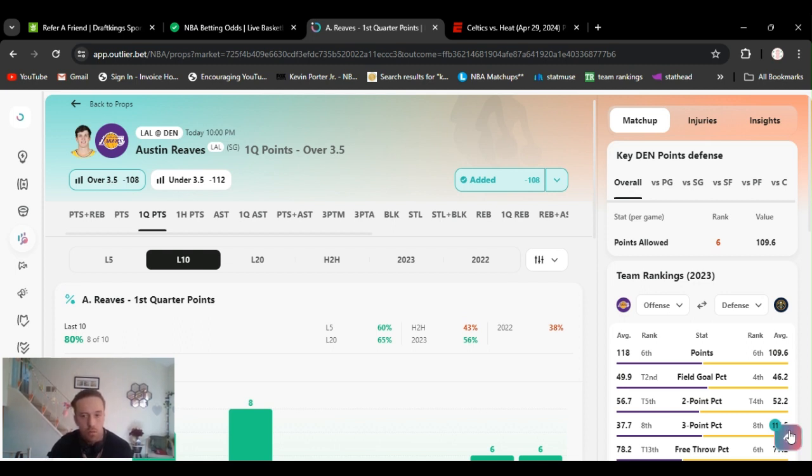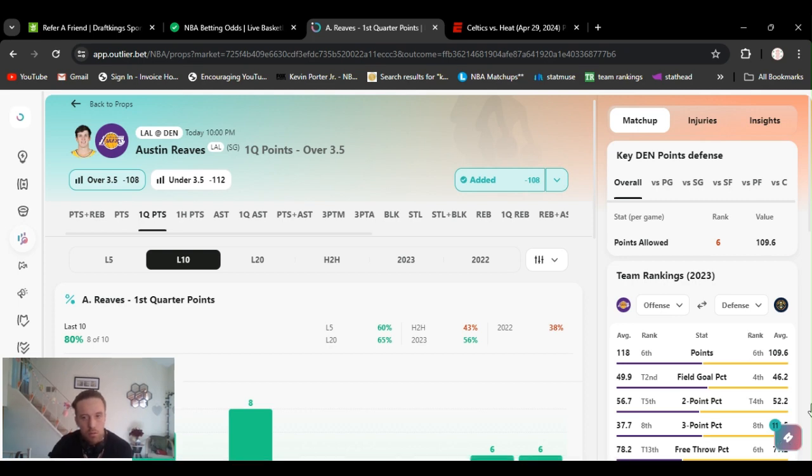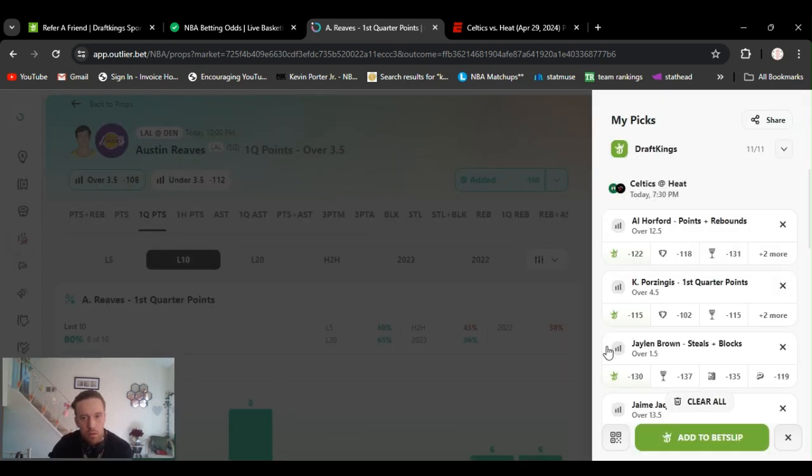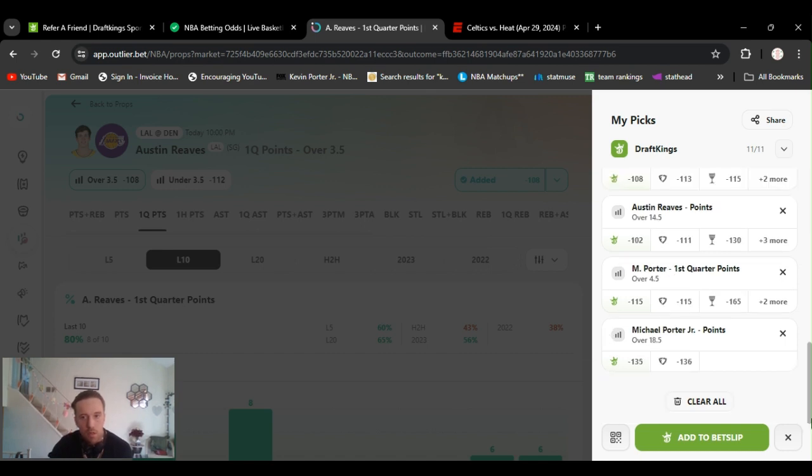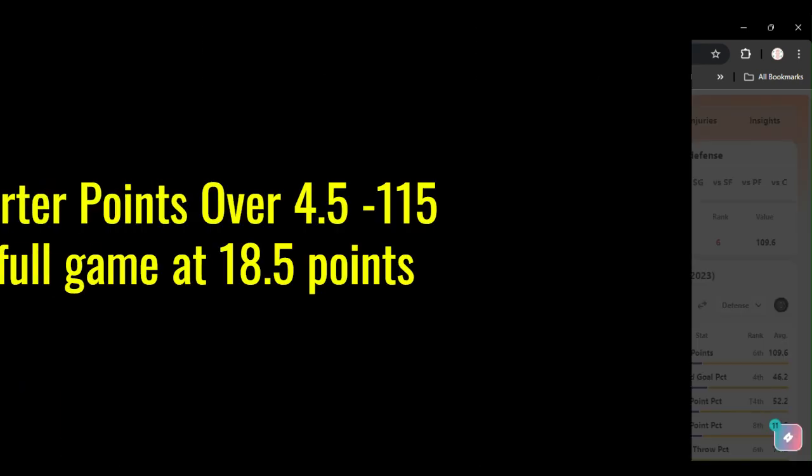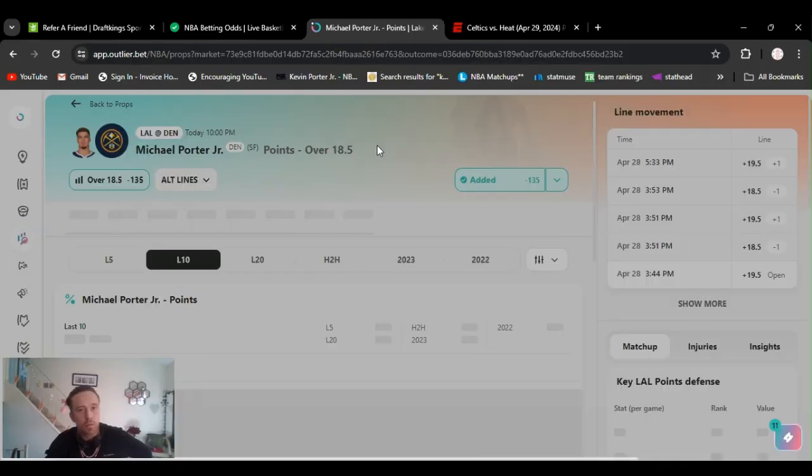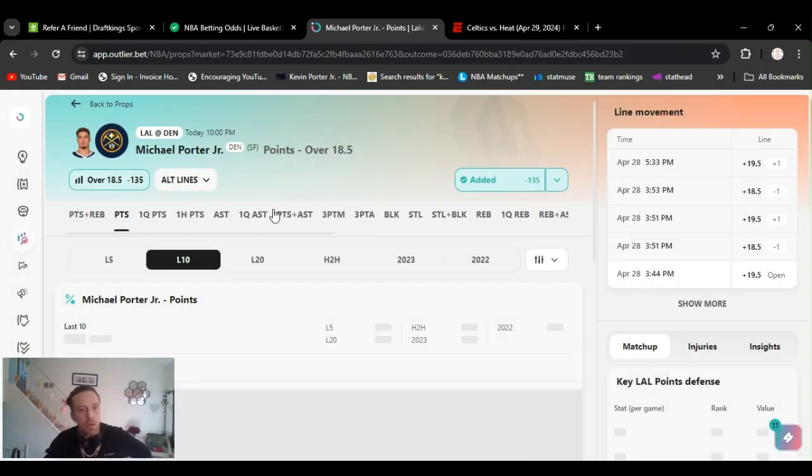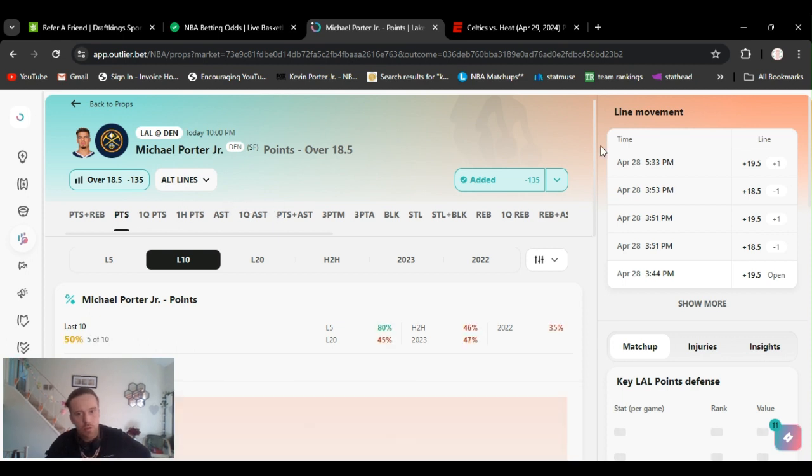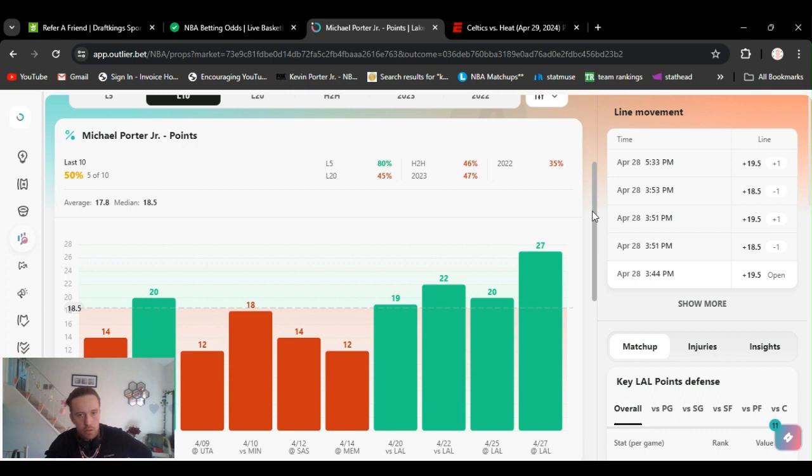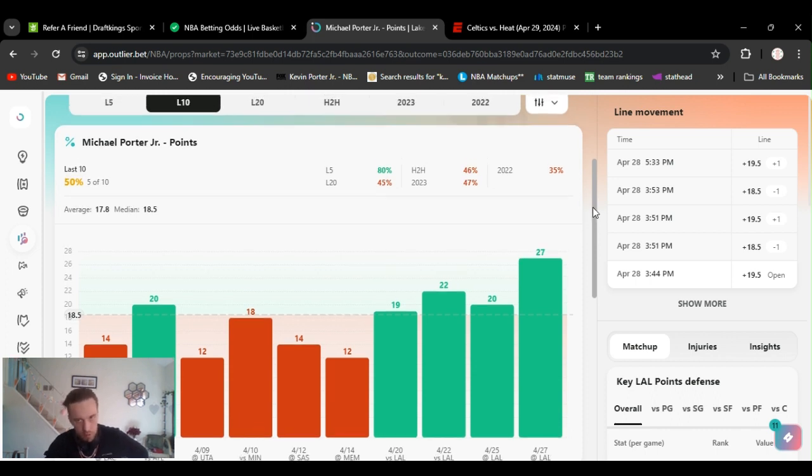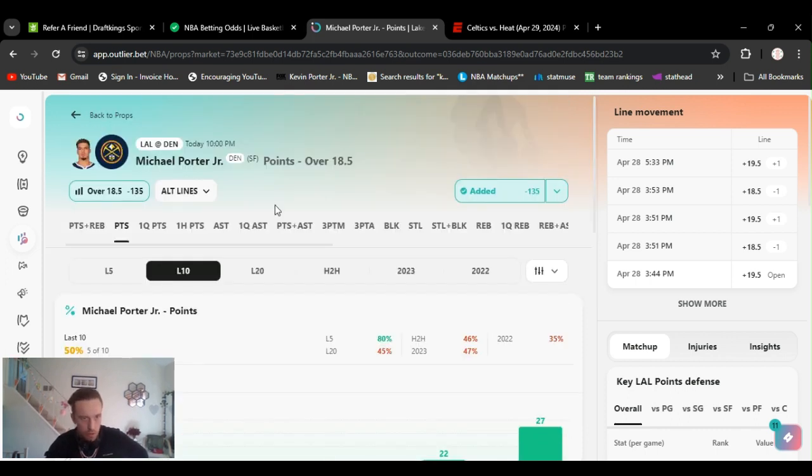Also last one would be Michael Porter Jr. Come on, let's go. Yeah, sorry about that. Last one, last one's Michael Porter Jr. Oh, that's his points. You can take his points if you want. He got his points at 18 and a half, but he's been going over that as well. Just show that real quick. He's been going over it. It's pretty high at 18 and a half though, just in case. But I've been playing it.